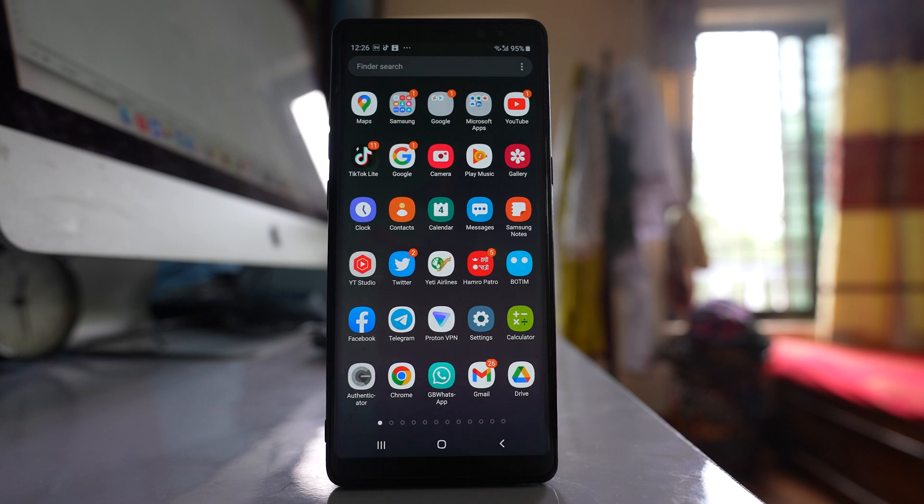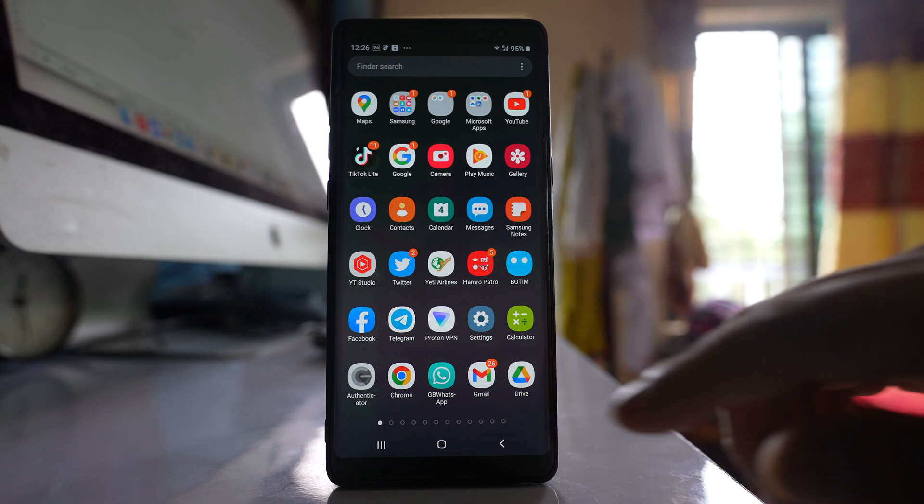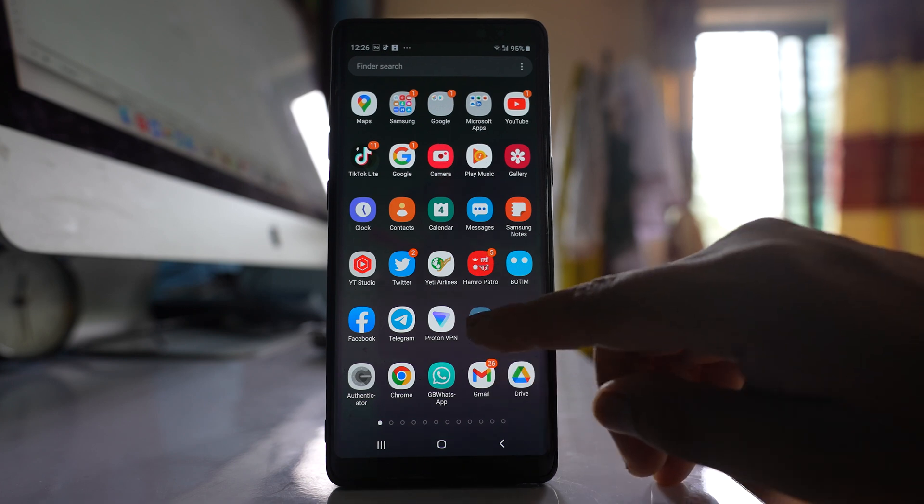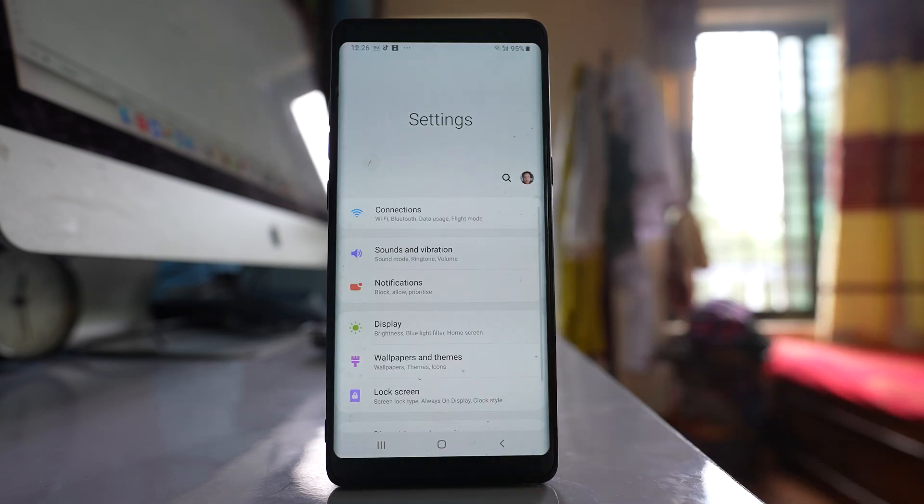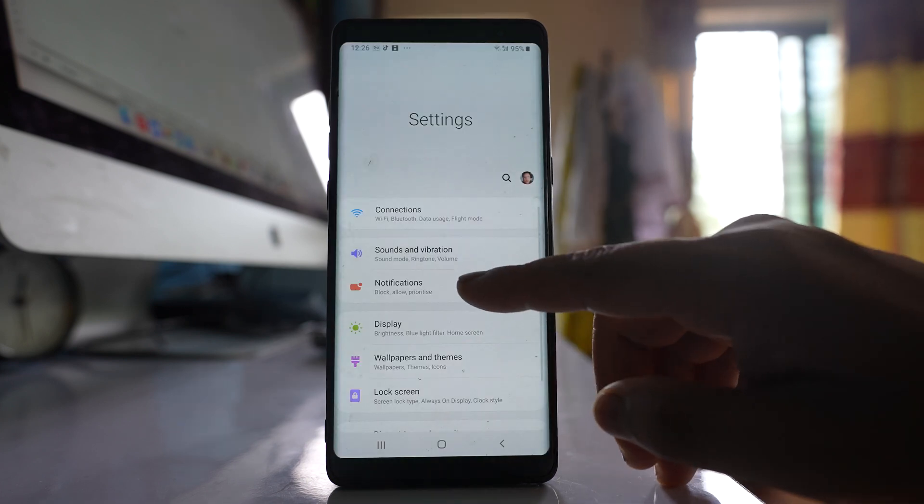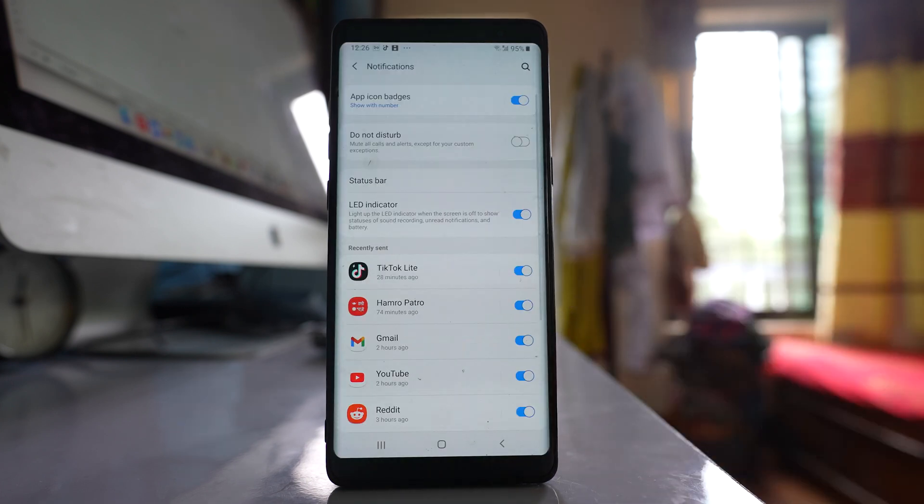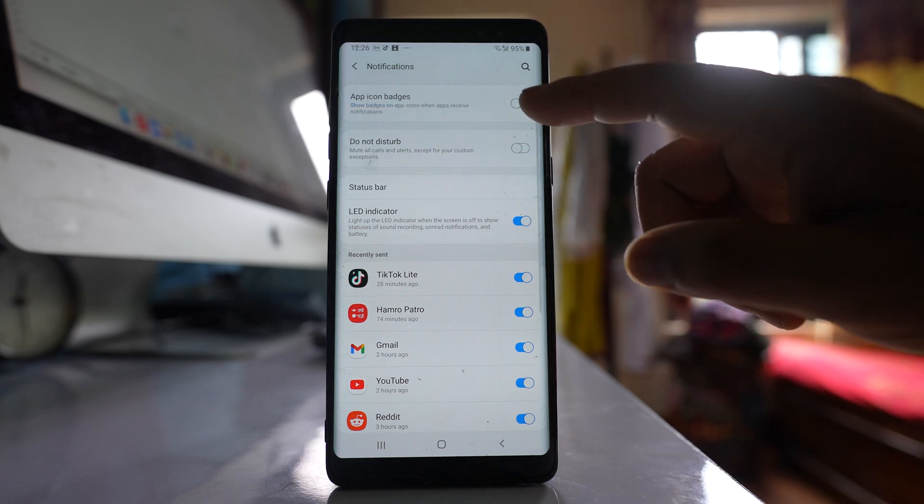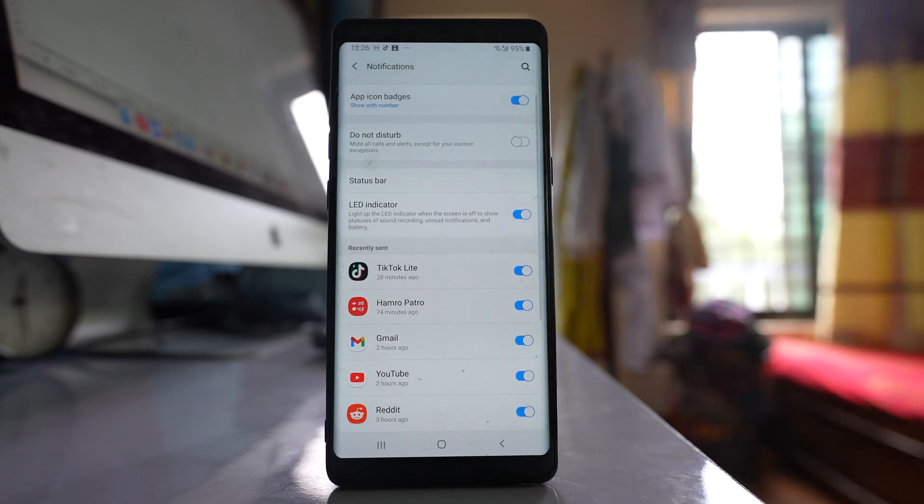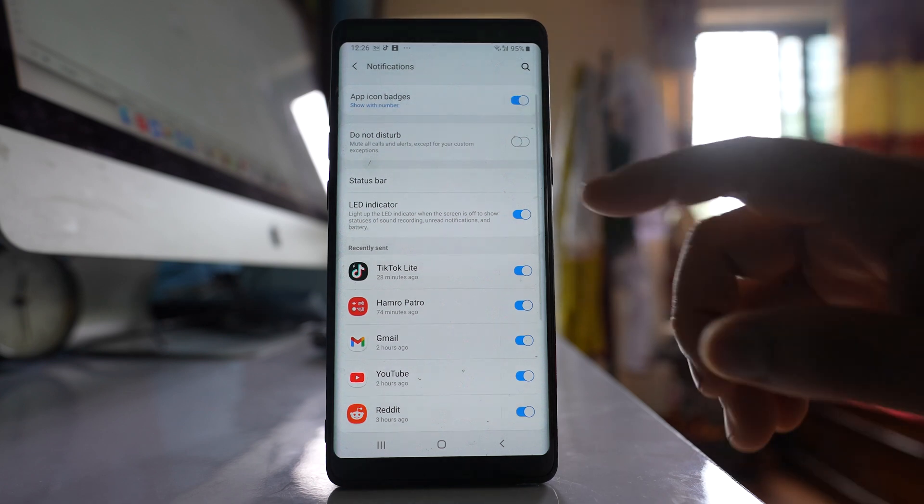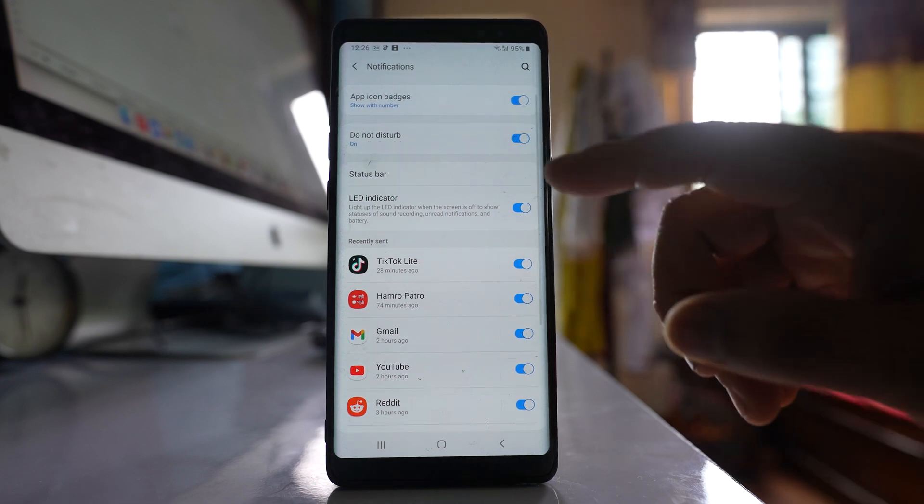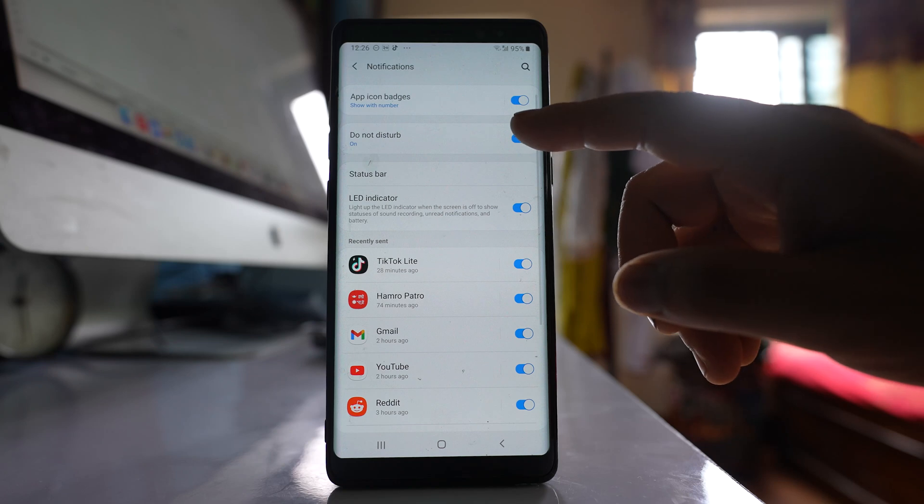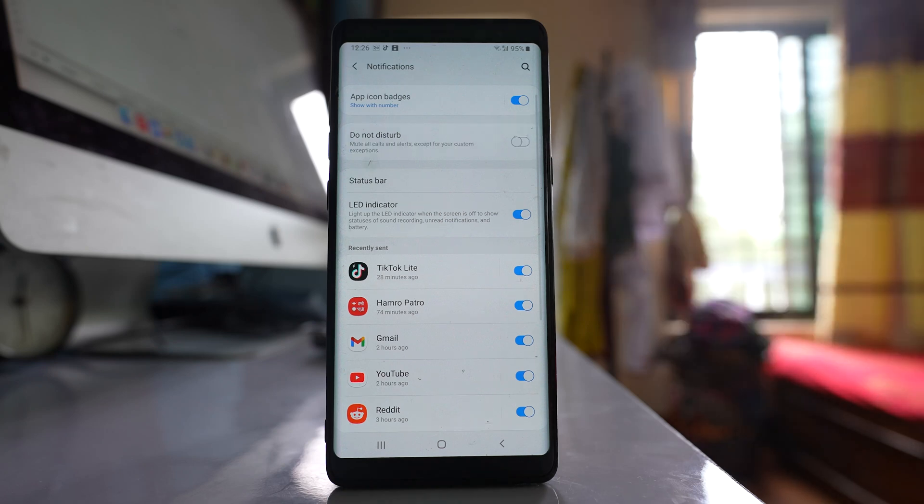If applications are not receiving notifications unless you open the app, go to settings, go to notifications, and make sure that app icon badges is enabled. Make sure that do not disturb mode is disabled.